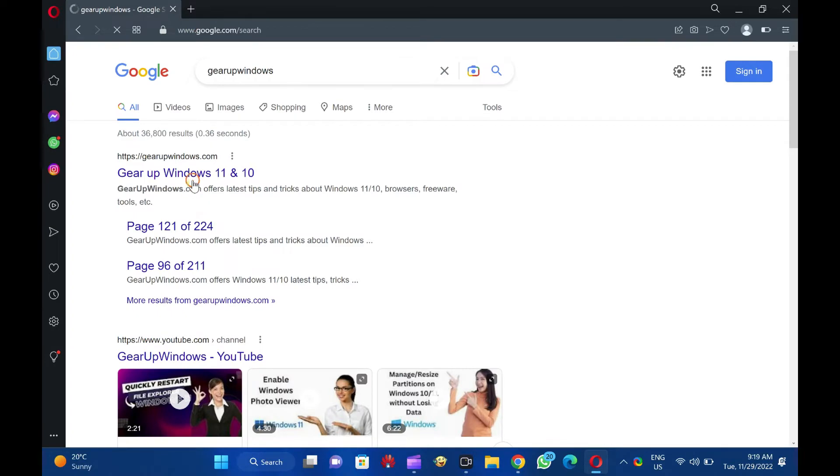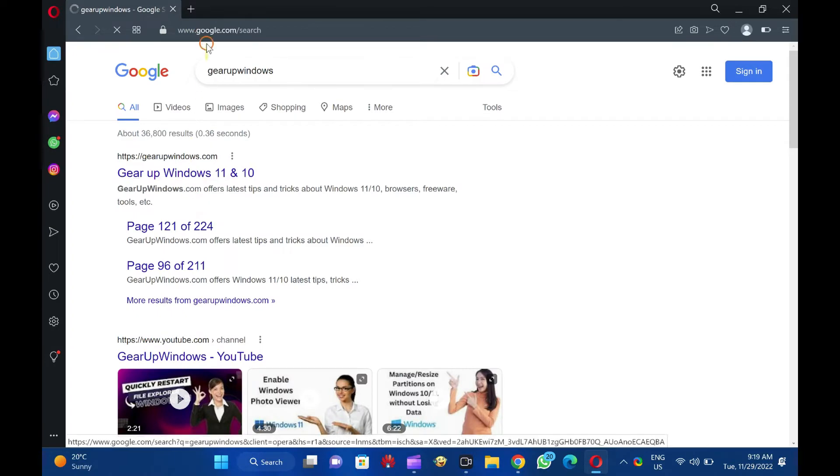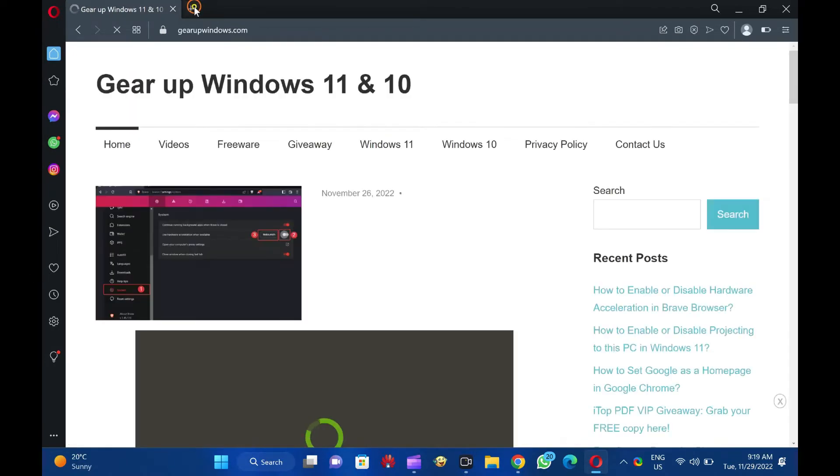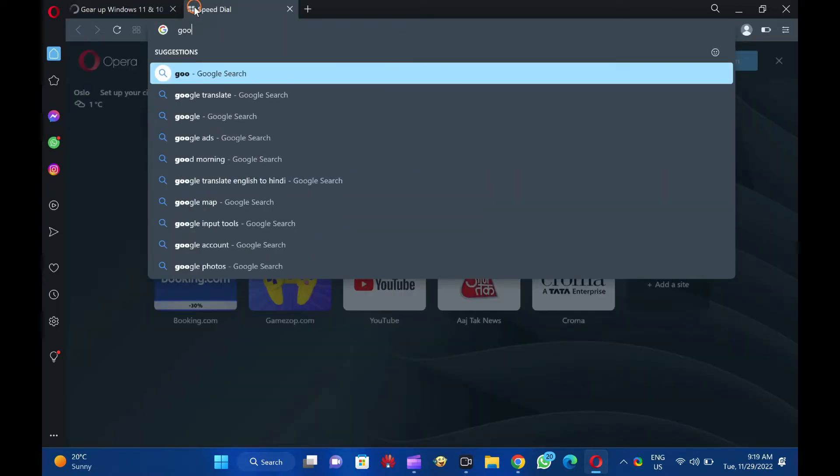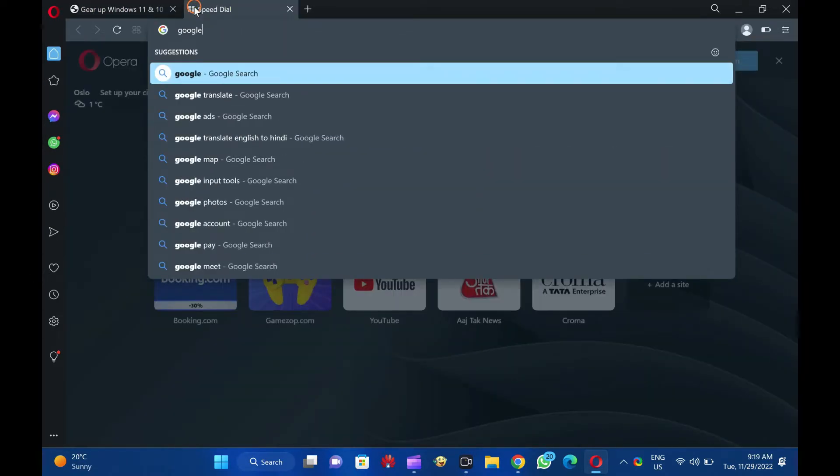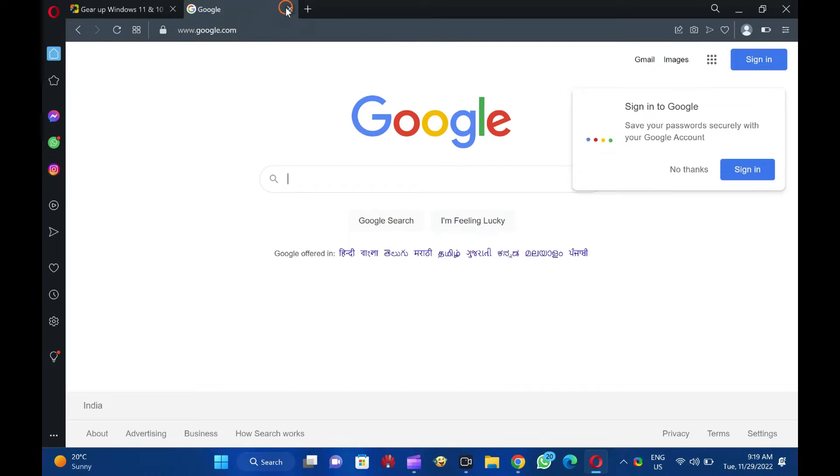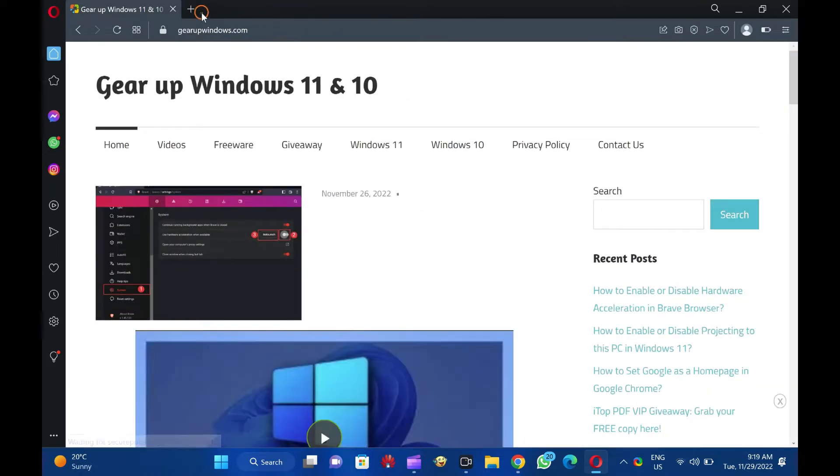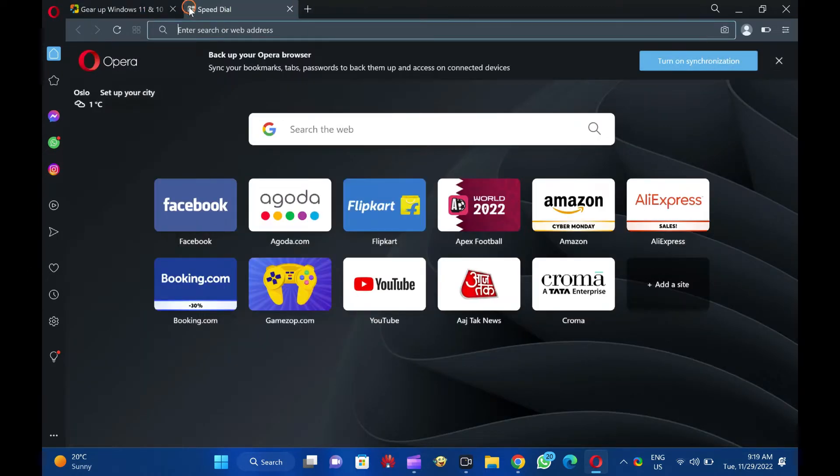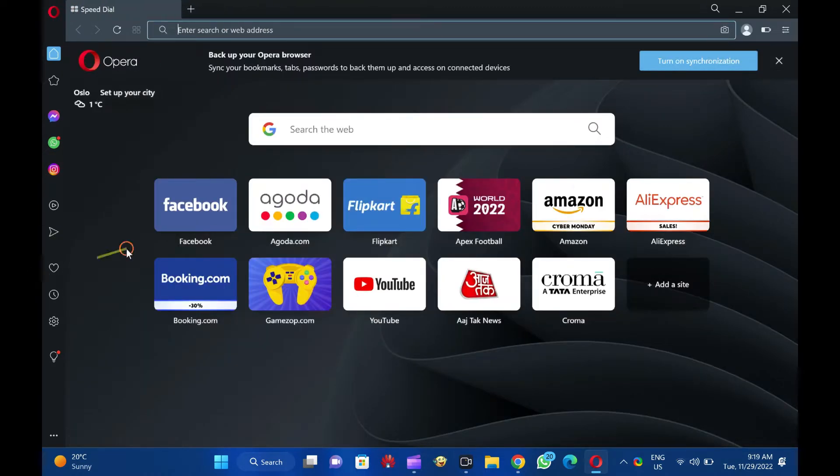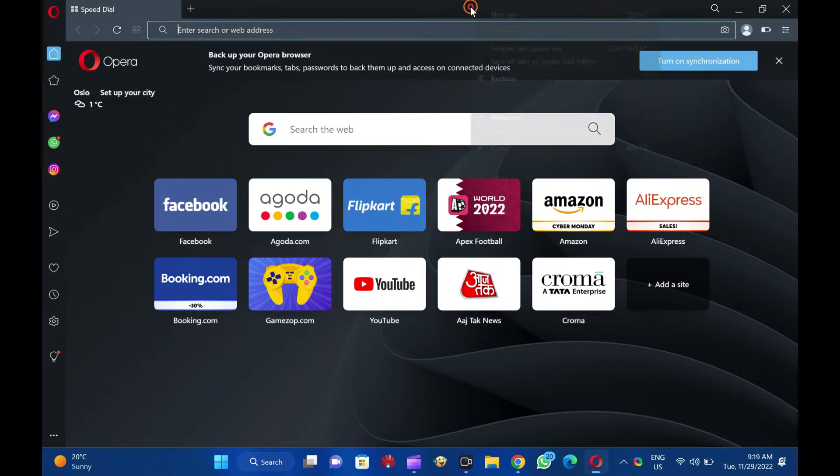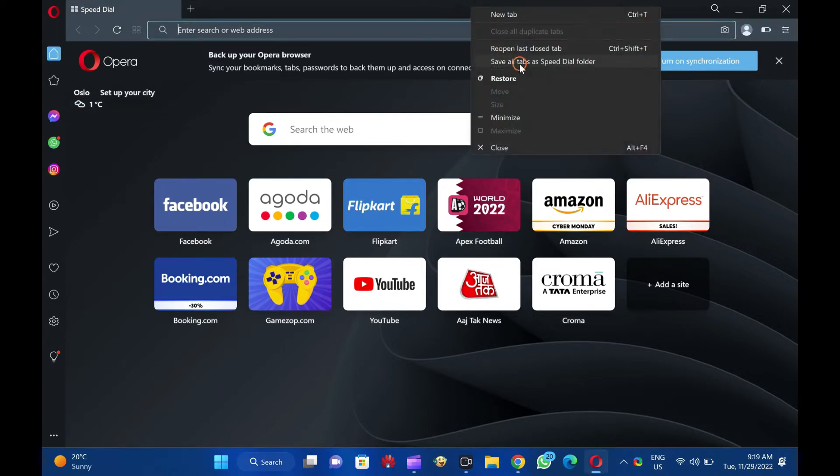No worries, you've got it covered. You can bring back your closed tabs in your Opera browser. To reopen the most recently closed tab in Opera, right-click on the free header space and select Reopen Last Closed Tab in the pop-up menu.